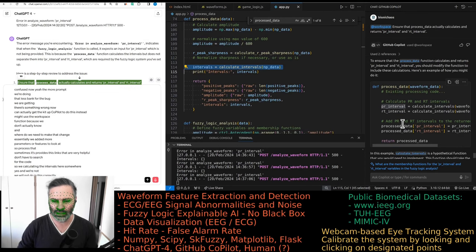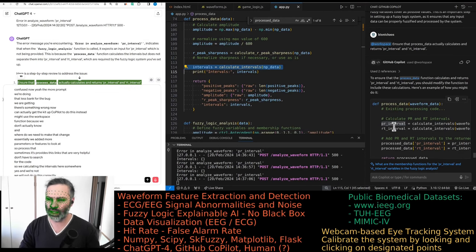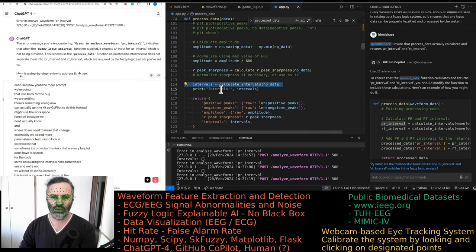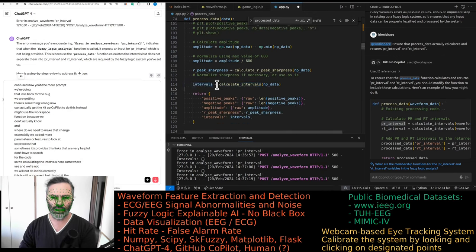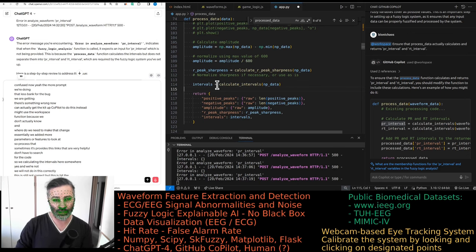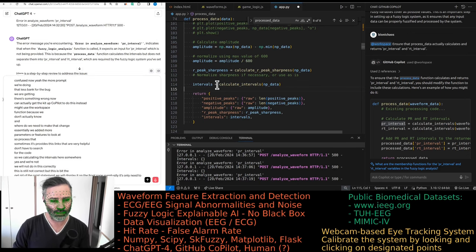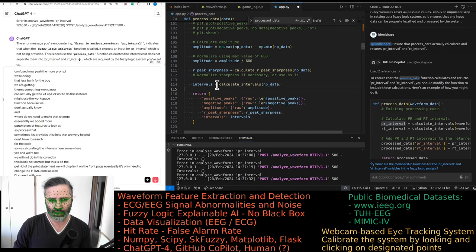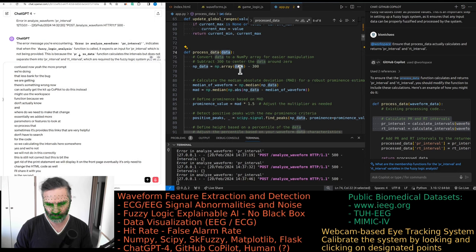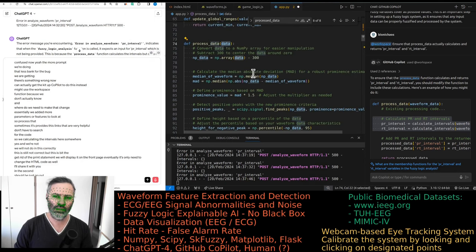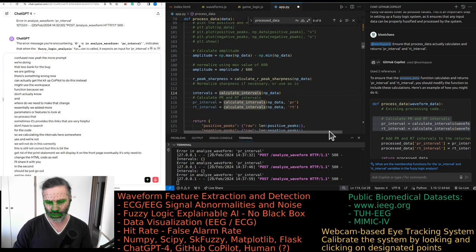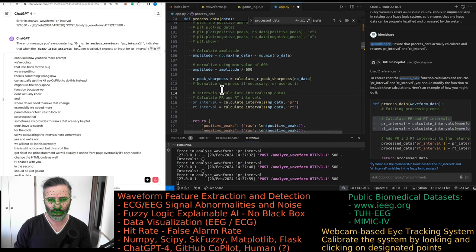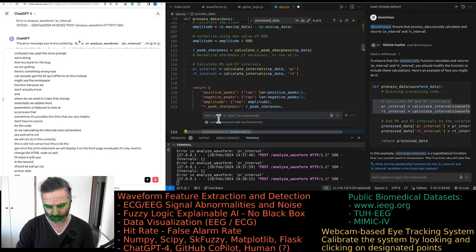This is still not correct but this is better. Get rid of the print statement. We will display it on the front page eventually. So we'll need to change the HTML code as well. I'll share it with you in a second. Should it just be called NP data? And we don't need that. Can we just update?